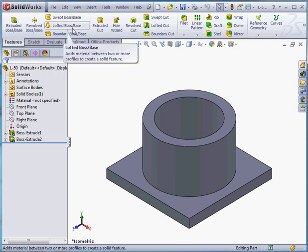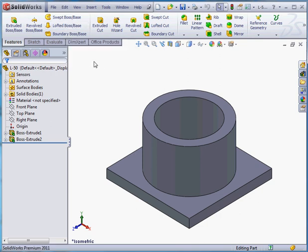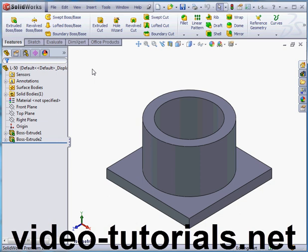Welcome back. In this lesson we're going to learn how to create a hole on a cylindrical face. Let's start by inserting a reference plane.